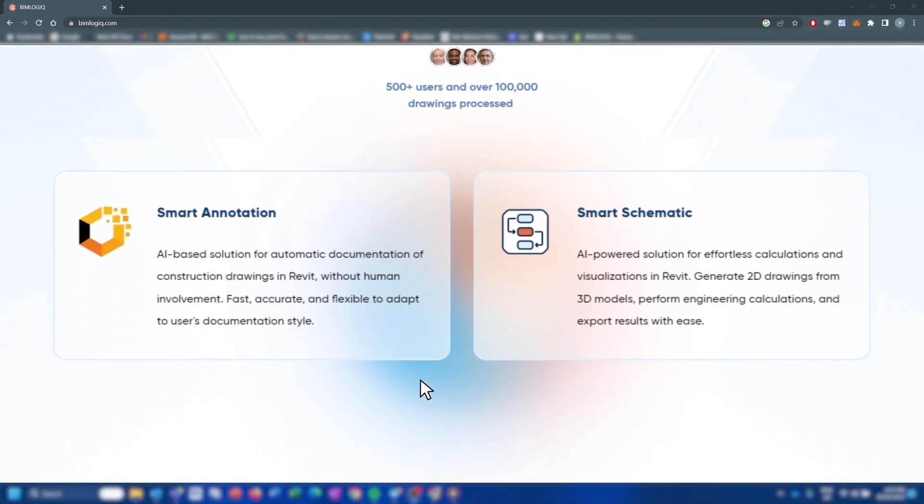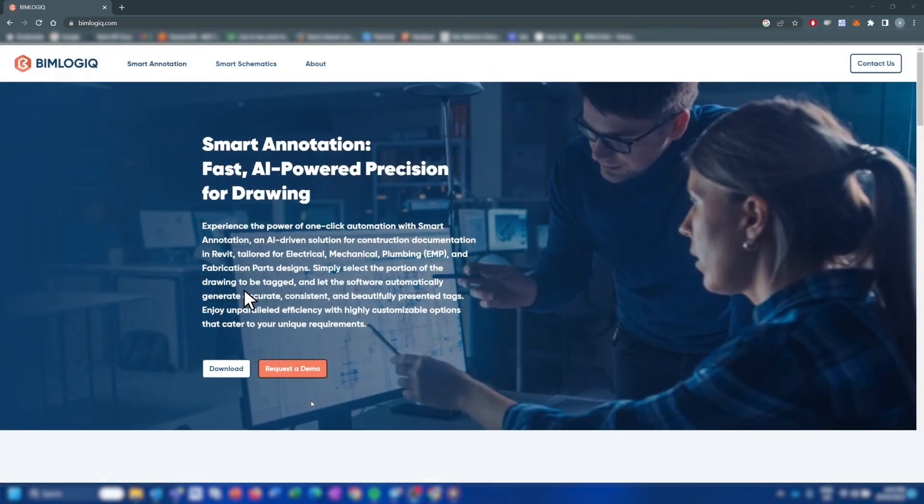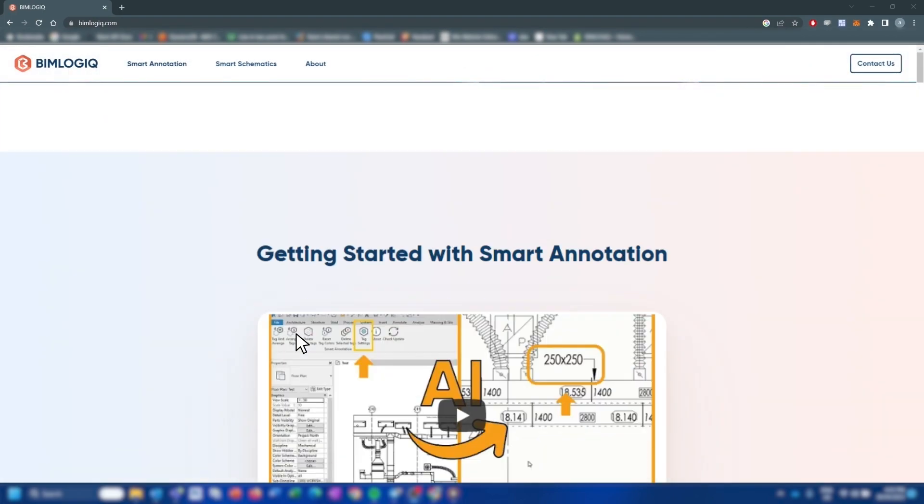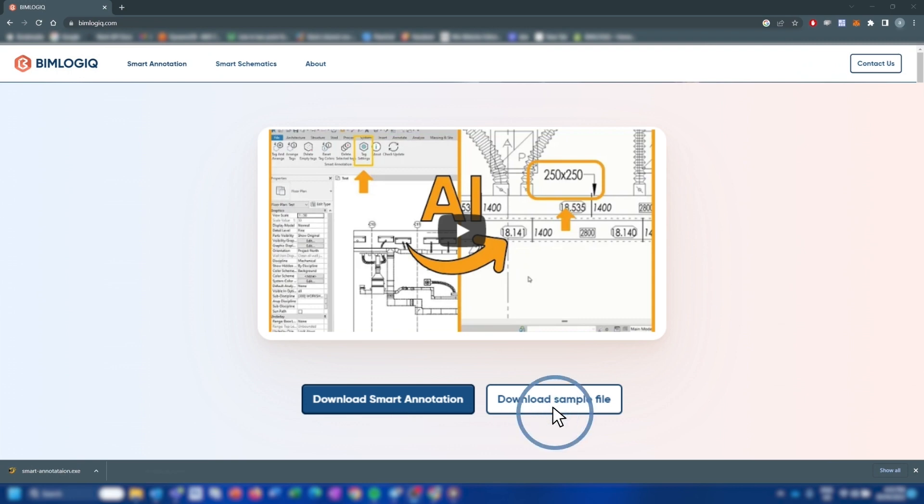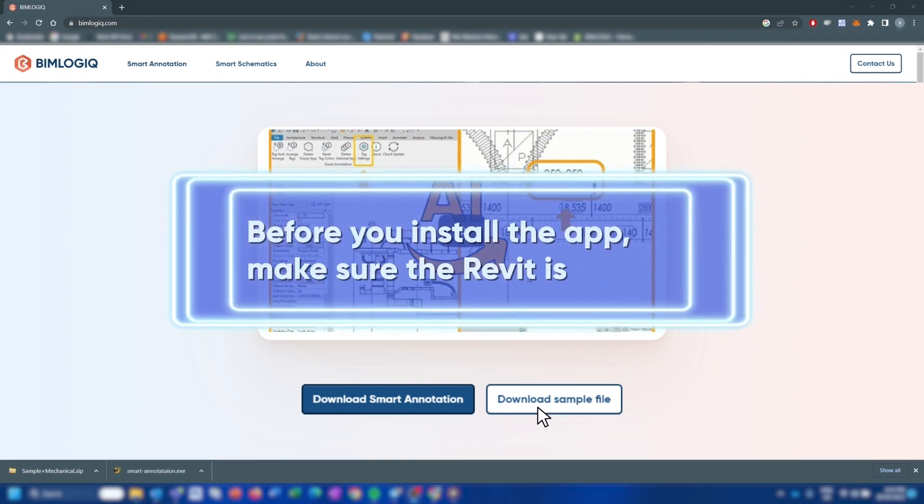The first step is to go to our website and download the app. Also, download the sample file. Before you install the app, make sure the Revit is closed.